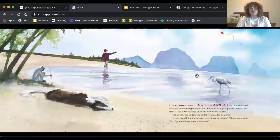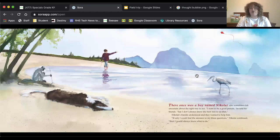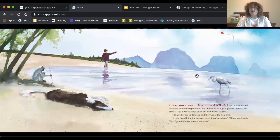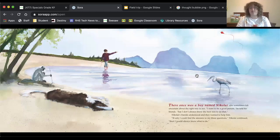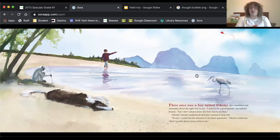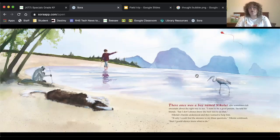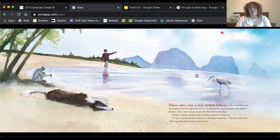There once was a boy named Nikolai who sometimes felt uncertain about the right way to act. Have you ever thought about that before? I think that's something that we all think about. Sometimes we aren't sure how the best way to act is. So that's what Nikolai is thinking about and that's what's going to bring him to think about these three questions. I want to be a good person, he told his friends, but I don't always know the best way to do that.